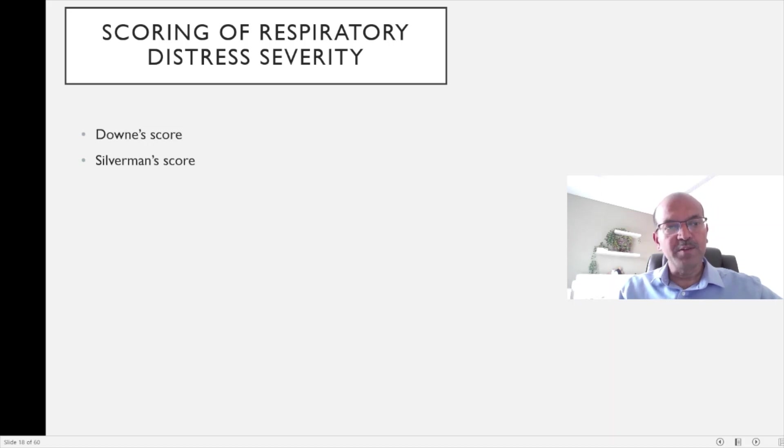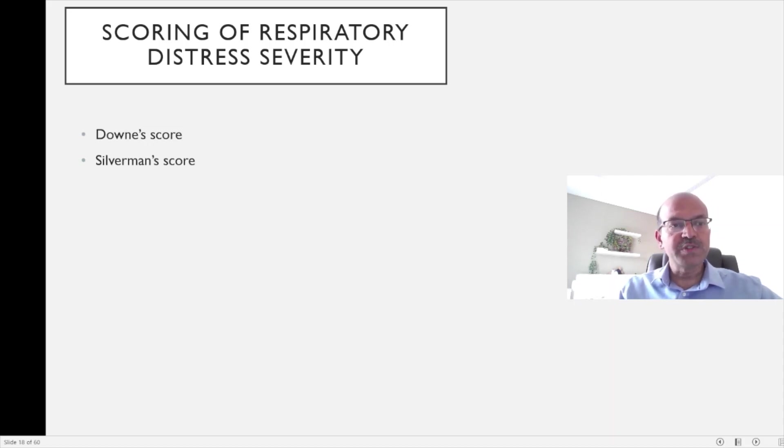We have two main scores that are frequently used. One is the Downe score and the other one is the Silverman score.